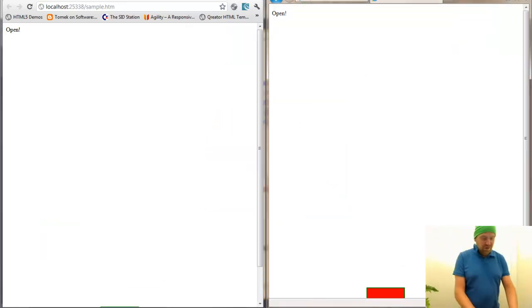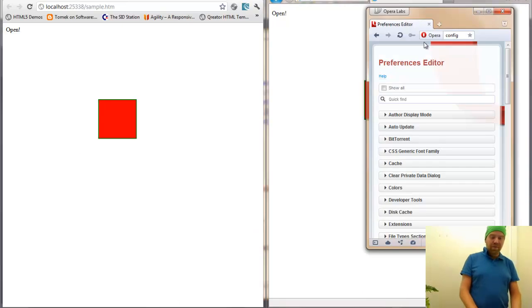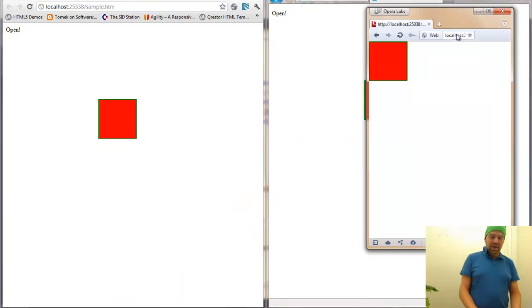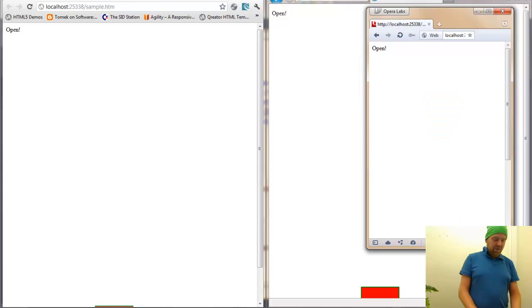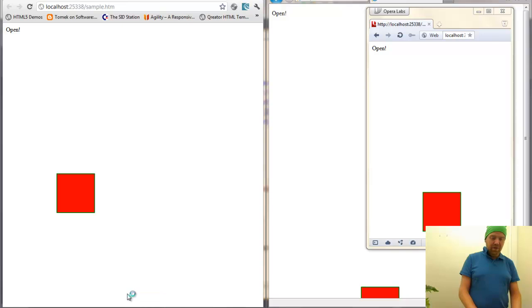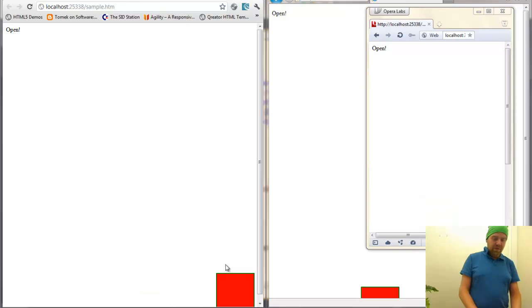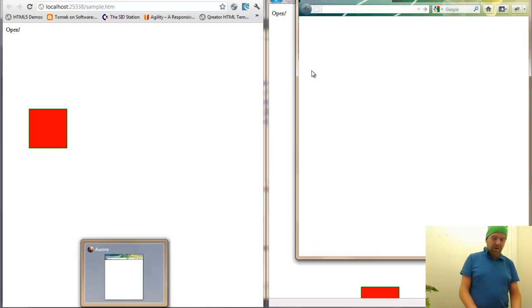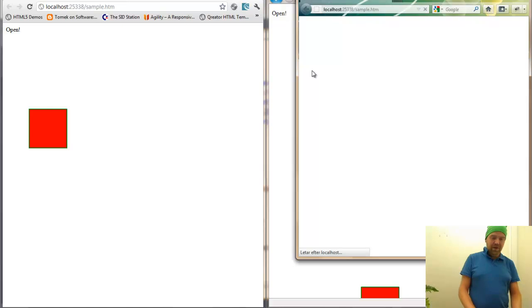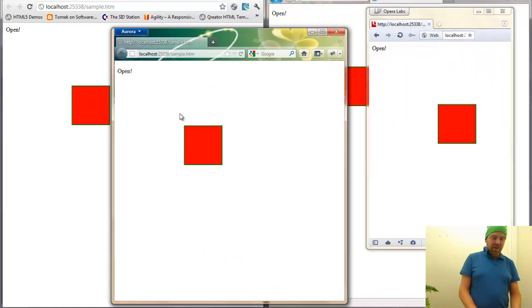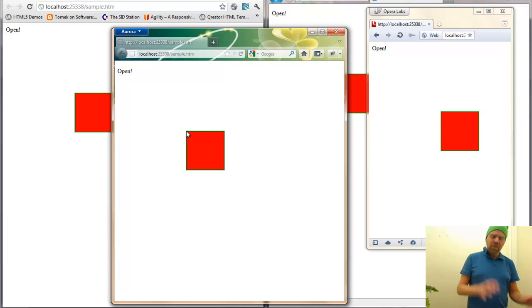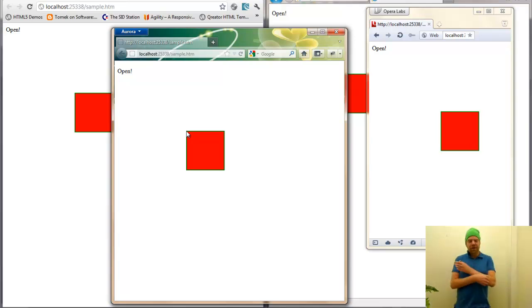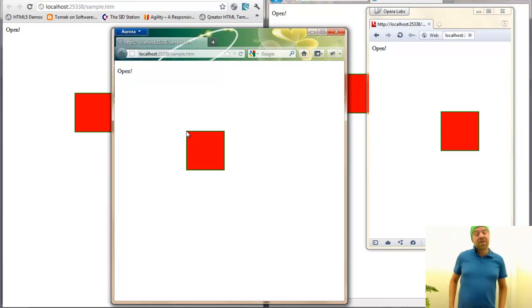You can also fire up Opera and do same thing in Opera. You can also fire up Firefox. This is Aurora. We will update now. Here it comes. And open up yet another window. You will see that we are using different kind of protocols, different kind of browsers.